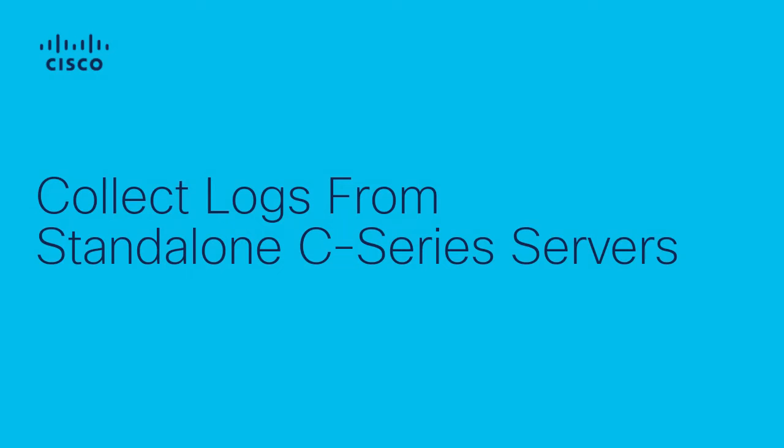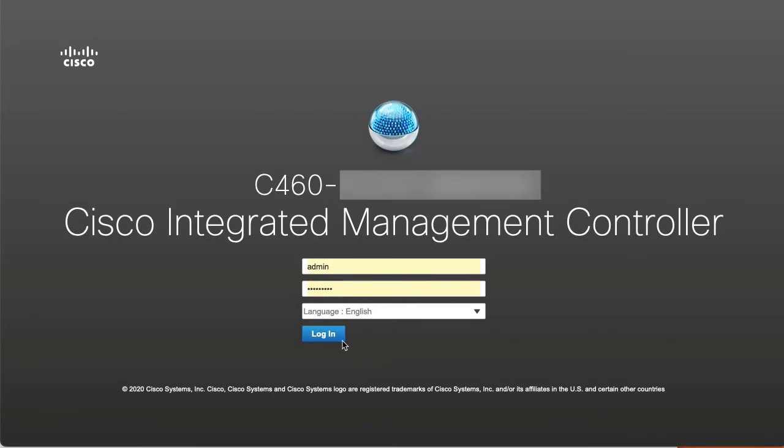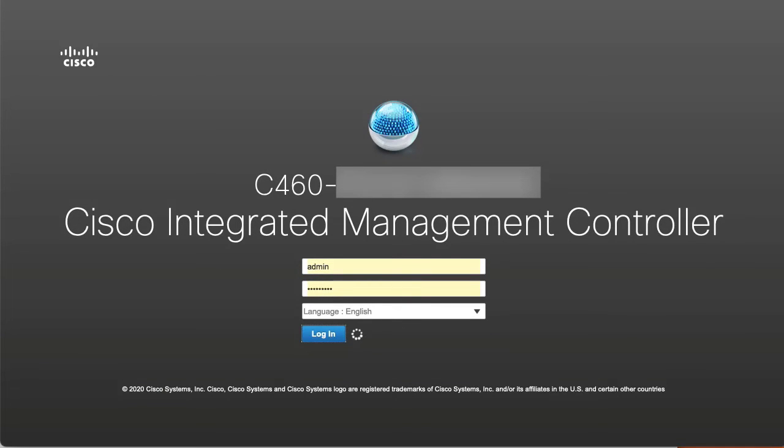When C-Series servers are in standalone mode, then there is a different way to collect the logs using Cisco Integrated Management Controller. Open the CIMC, which is your Cisco Integrated Management Controller. Log in with your credentials.